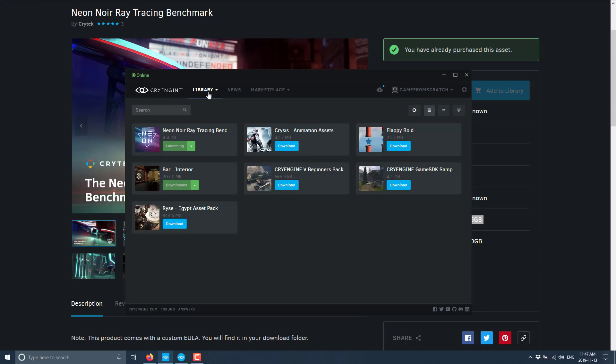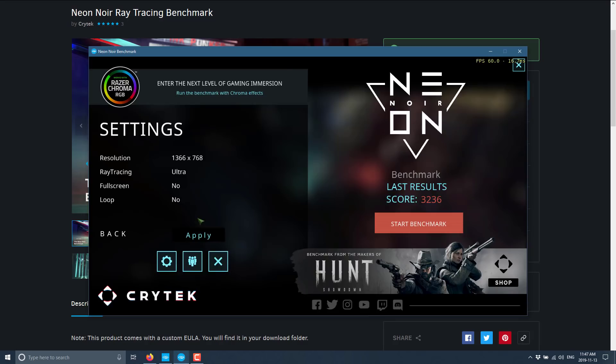Then you will find it in the CryEngine launcher. In the CryEngine launcher, go to the Libraries tab, and you will find it right here. In this particular case, you will notice that it says Launching, and that's because it is already run. Once again, this is not the full project. This is just the benchmark to run on your machine to see how your machine would perform.